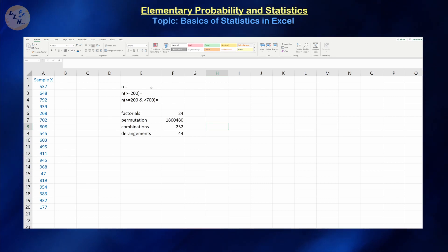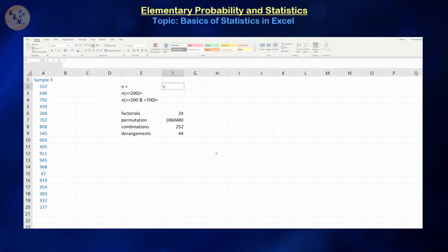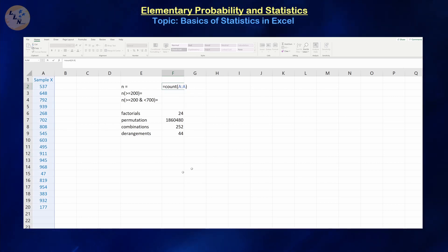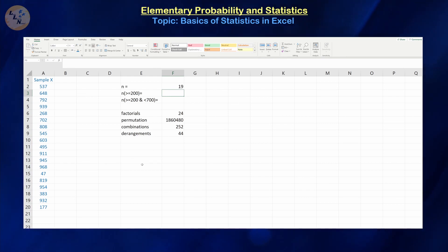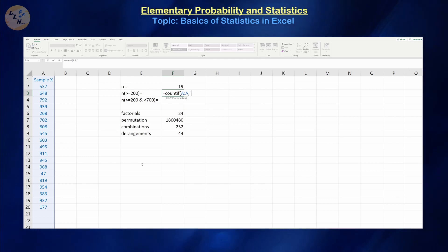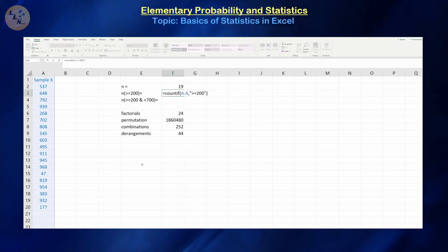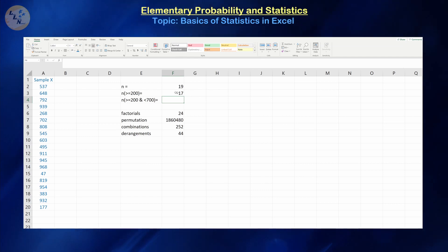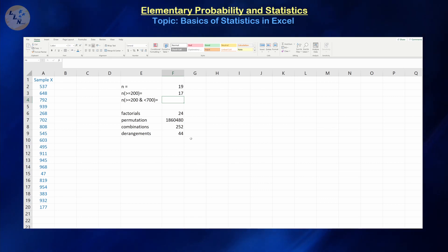Now let's look at how we can calculate the sample size and specific subsamples. N is just going to be equals COUNT(A:A), which counts all numerical values in column A. It's not going to count the label or blank cells. Once we press enter, that means we have 19 values. If we want to put specific criteria on that count, this is going to be COUNTIF — we look in all the values in A, then specify the criteria. To count all values greater than or equal to 200, put double quotes around that criteria and close parentheses.